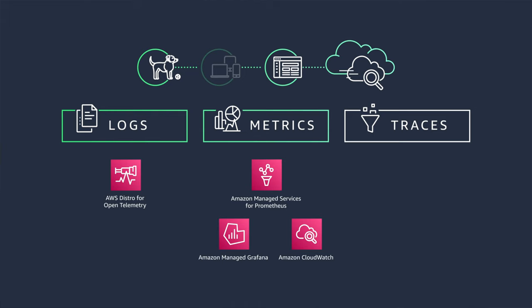Finally, you'll need to use tracing to understand how the requests are flowing through to the system and identify any performance bottlenecks. You can use a tool like AWS X-Ray to visualize the trace data.